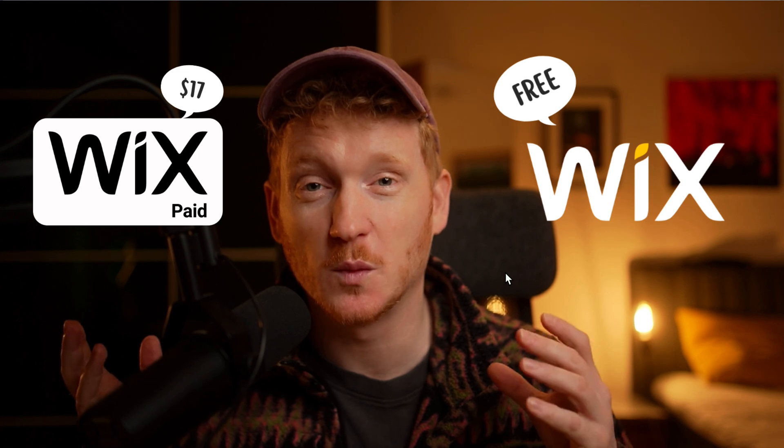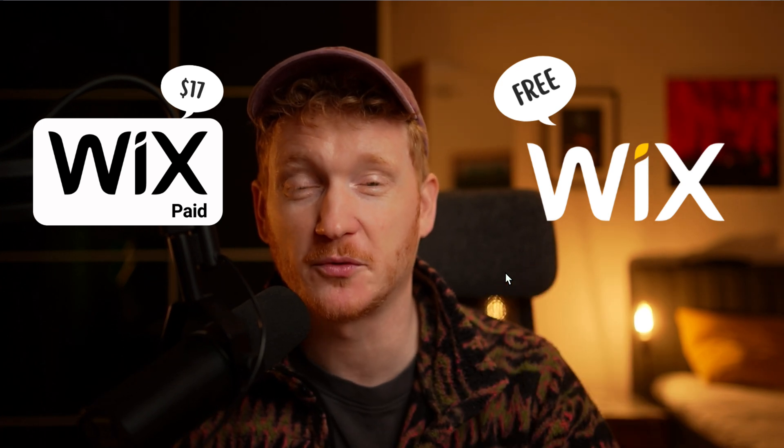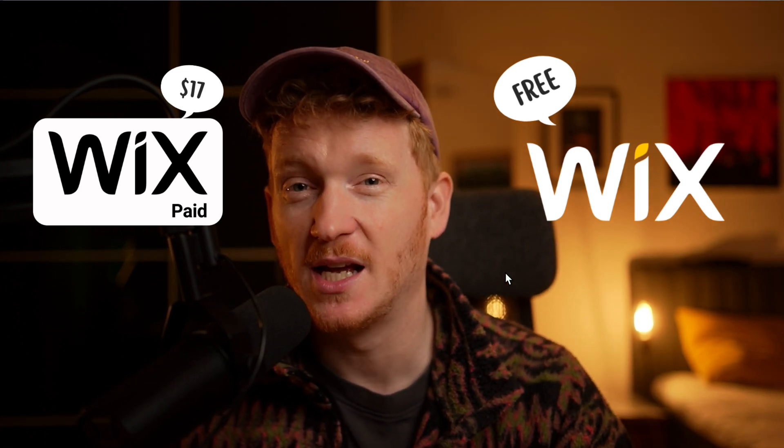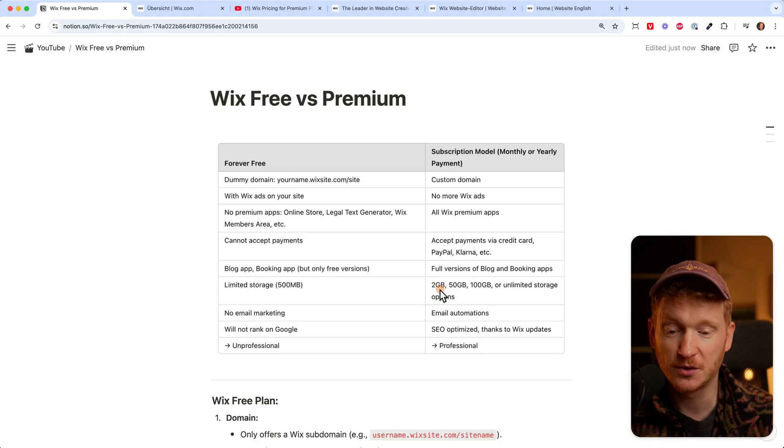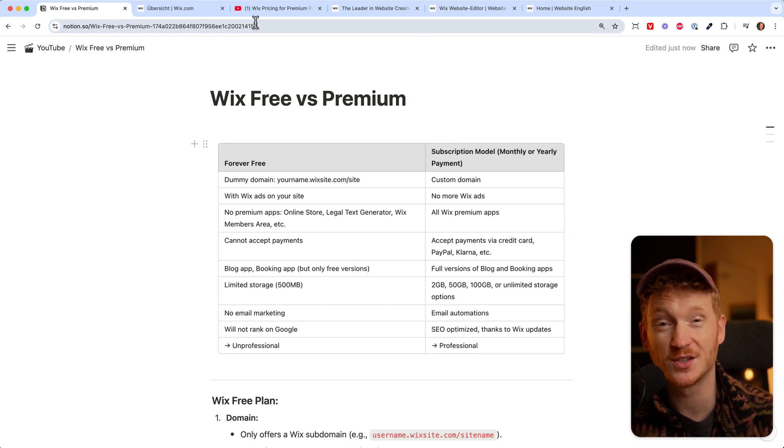In this video we want to talk about Wix free and Wix premium. What's the difference, what do you get for free, how can you start for free, and when is the time you need to upgrade your Wix plan in order to have your own website?